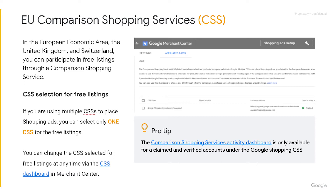You can change the CSS selected for free listings at any time via the CSS dashboard in Merchant Center. Keep in mind that the comparison shopping services activity dashboard is only available in the Merchant Center account where the merchant has claimed and verified their website.